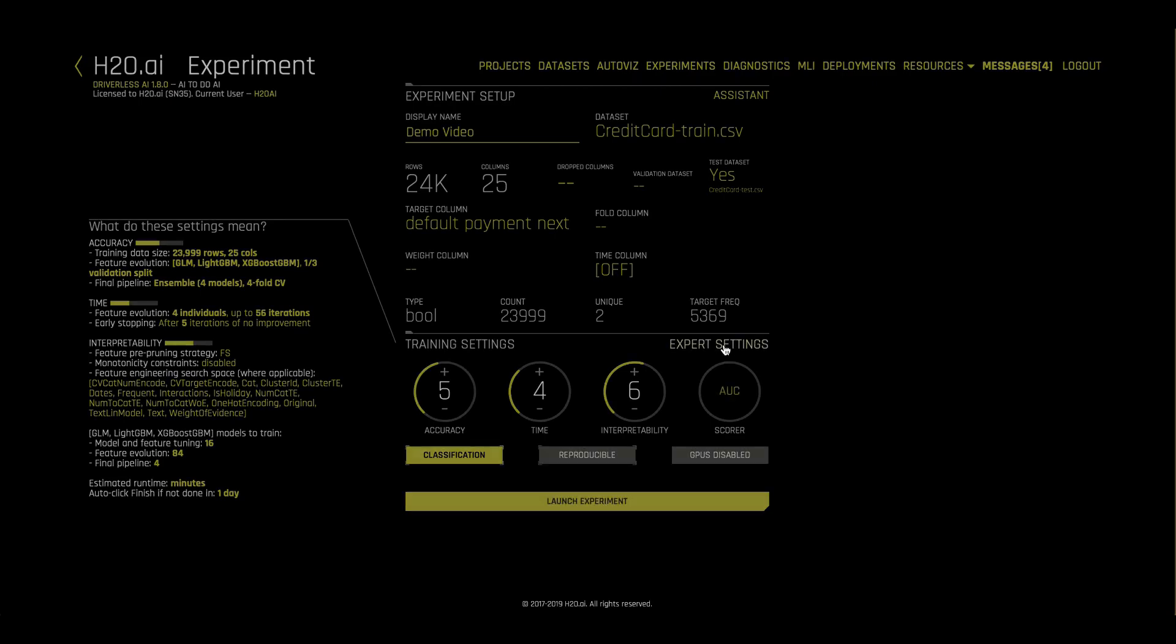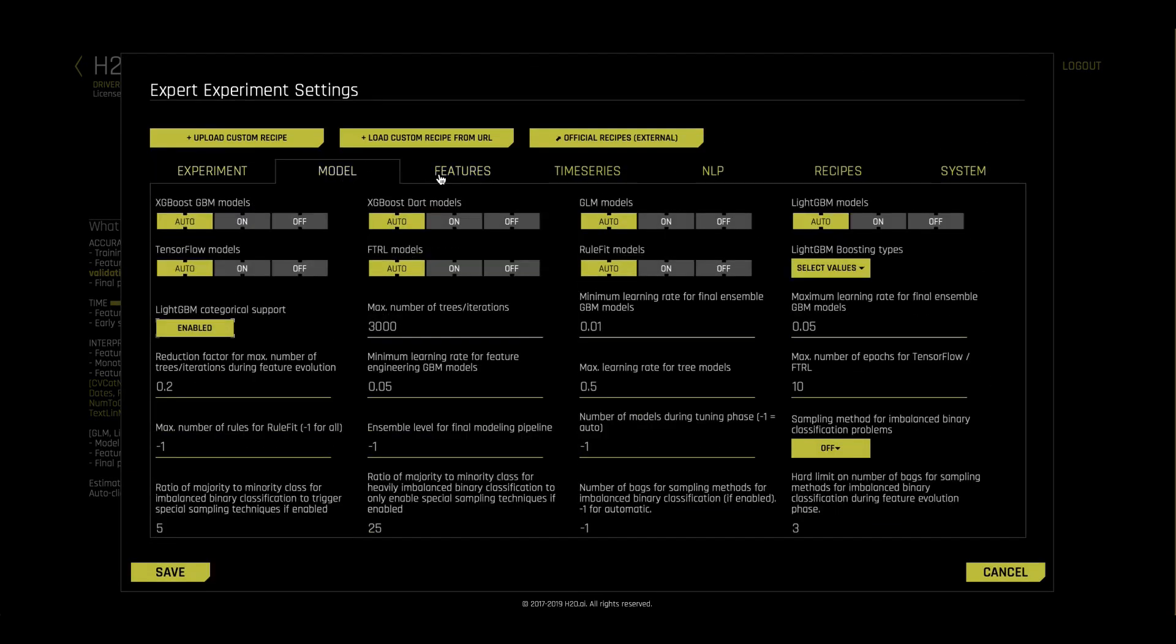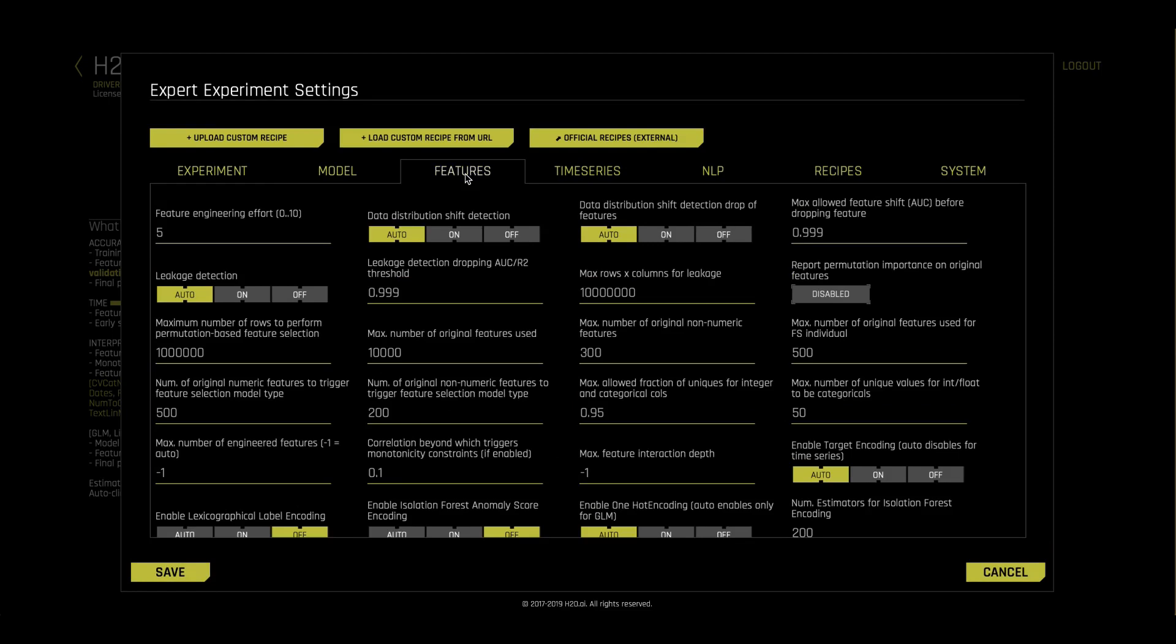Advanced users may want to explore the expert settings, which give you full control of exactly what will happen in the experiment.